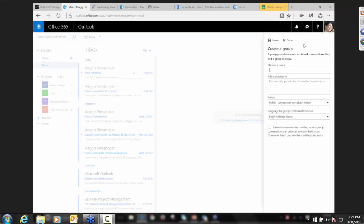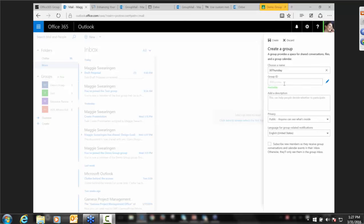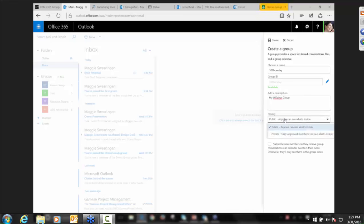I want to show you how easy it is to add a new group. You could probably figure it out yourself — just click the plus sign — and I get a little slide-out panel where I'm able to create my group. We'll call this '30 Thursday.' You can see the group ID is available, which ties into the URL for the group. You can give the group a description and decide on the group's privacy. Groups can be either public or private — public means anyone can see what's inside, private means only members can. I'm going to create mine as private.